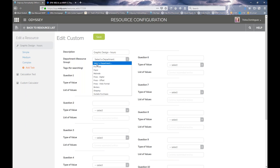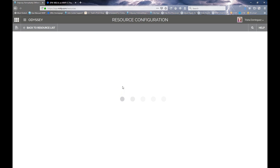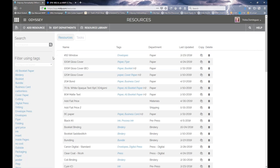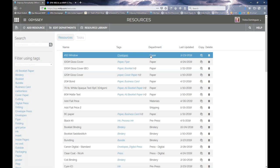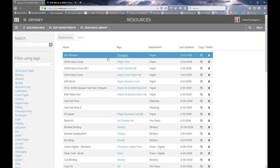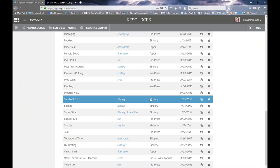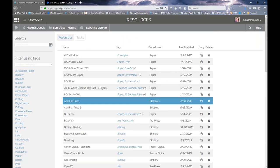This one here is graphic design — we'll probably call it pre-press since it's done before things go through — and we're going to save that. When you're looking at the main resource page, there's a column called Department where you can see at a quick glance all the departments assigned to each resource. So let's say you have all your departments added and all your resources assigned to a department.